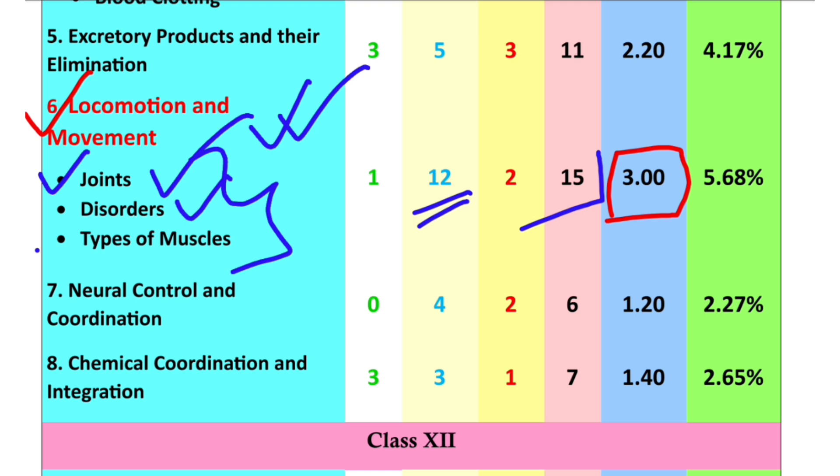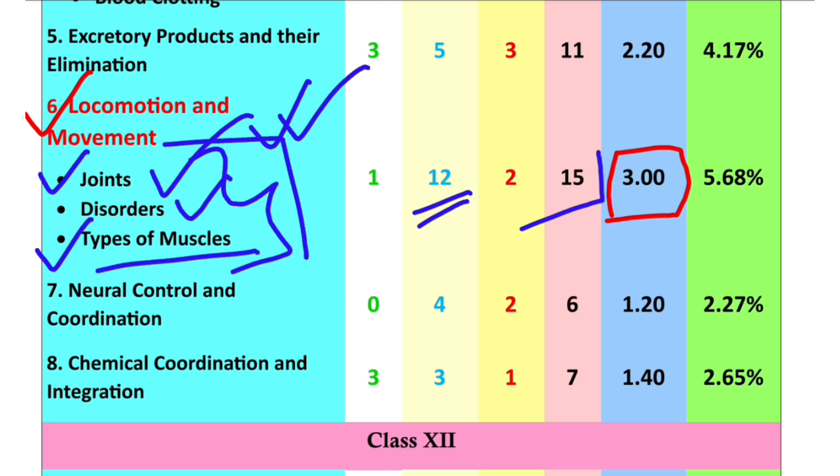The disorder is also mentioned in the locomotor disorder section, covering muscles as well. These topics are mentioned in the previous four to five years.